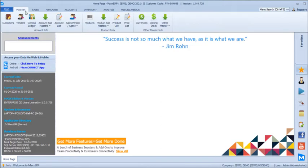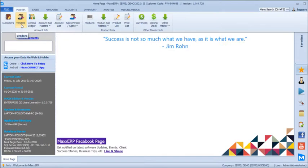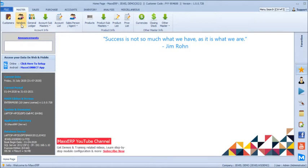In the masters we can create customers and suppliers. We can maintain complete end-to-end financial accounting with GST filing in Max CRP for Jewelry Wholesale Businesses, along with inventory and accounts management with all the calculations and difficulties involved in managing the inventory.